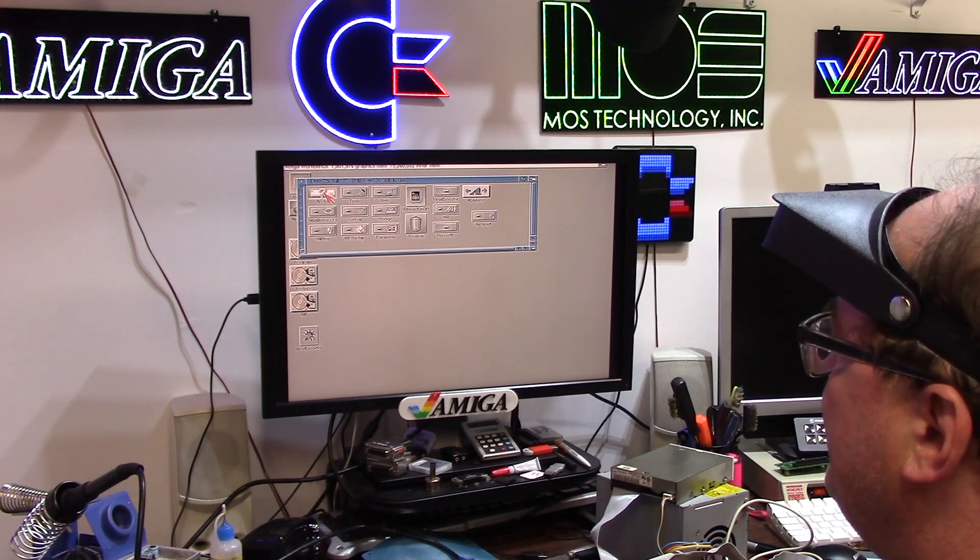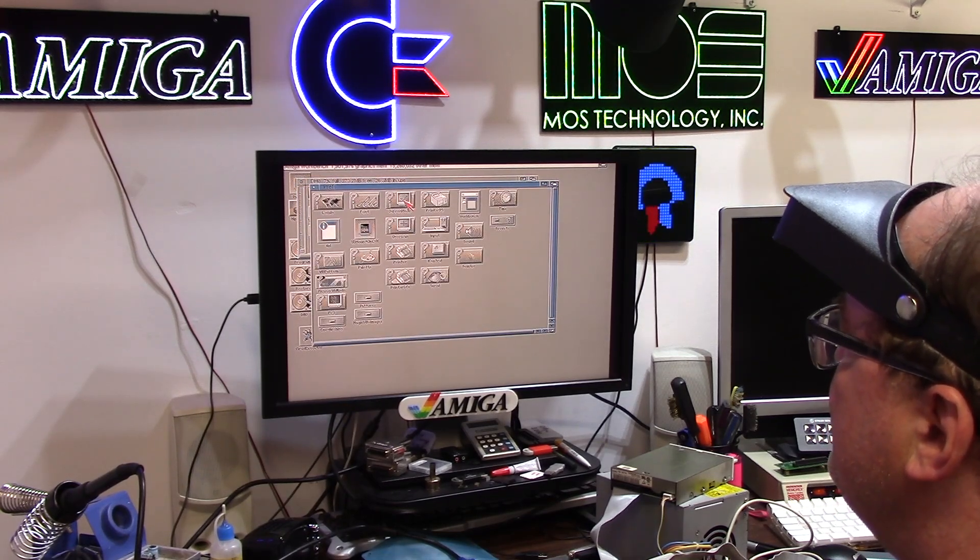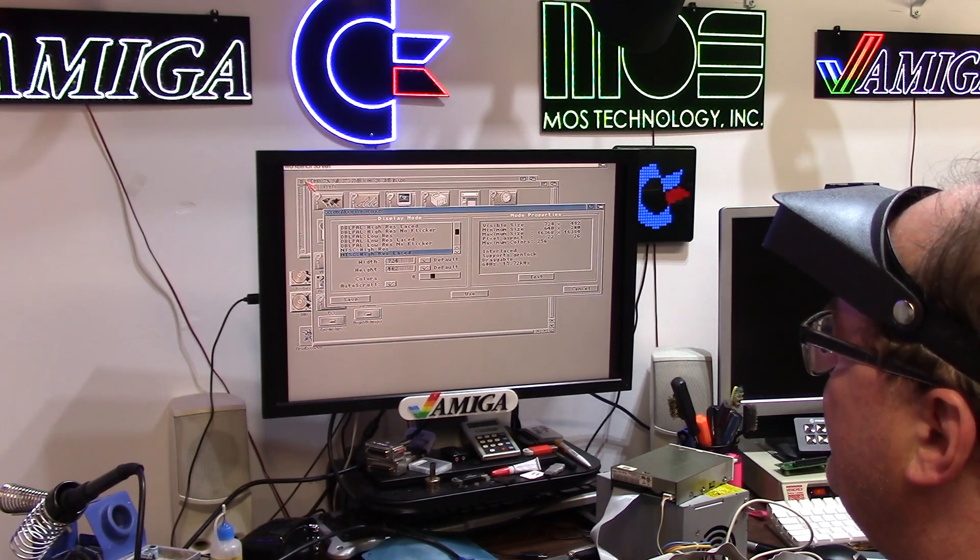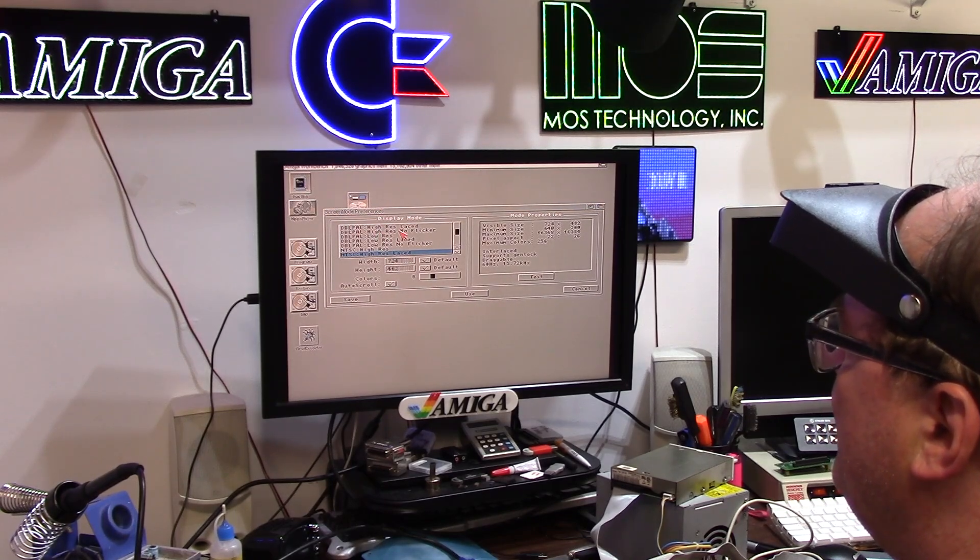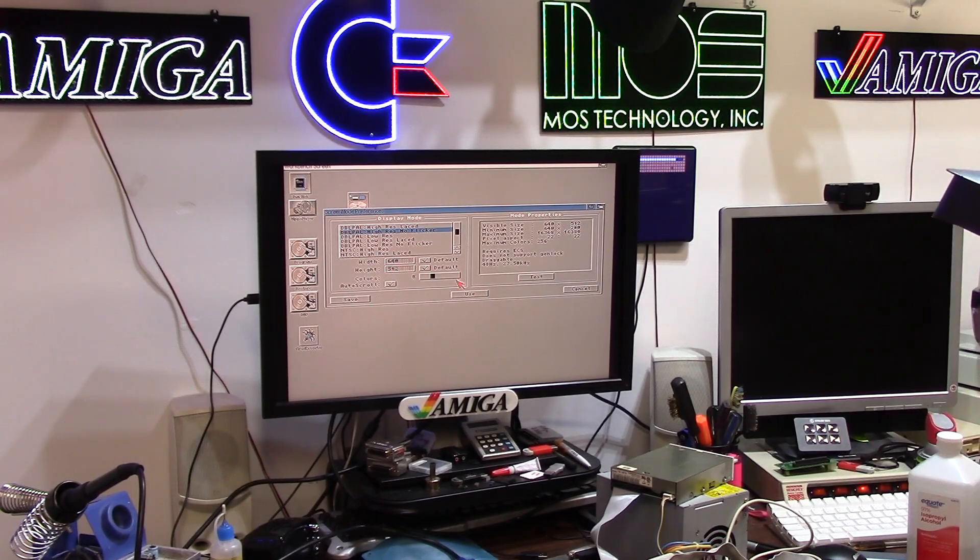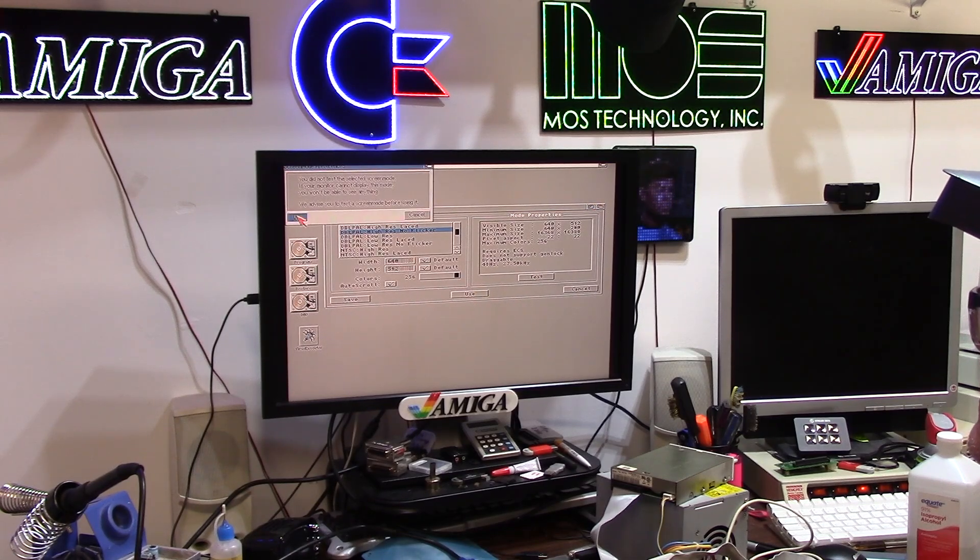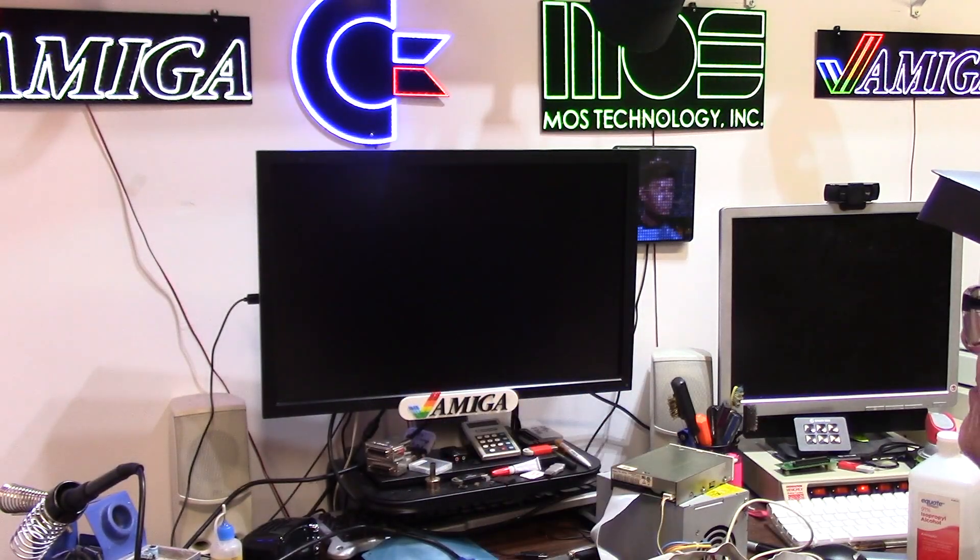So this is what a PAL Amiga looks like running NTSC. Let's go to press screen mode and we'll, there we go, now get the double PAL. So we'll go double PAL high res, no flicker, crank the colors up and say use. That way if it screws up you just reboot this back.